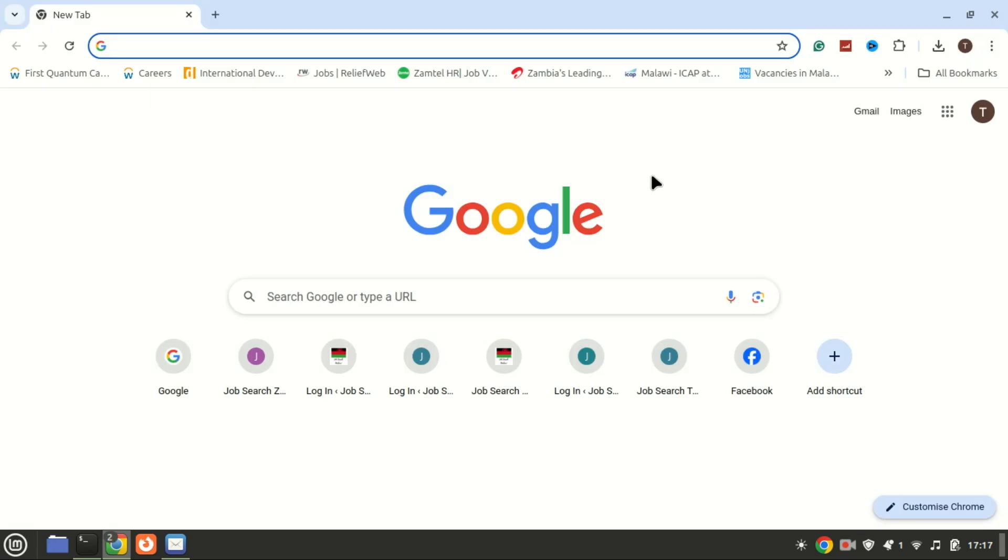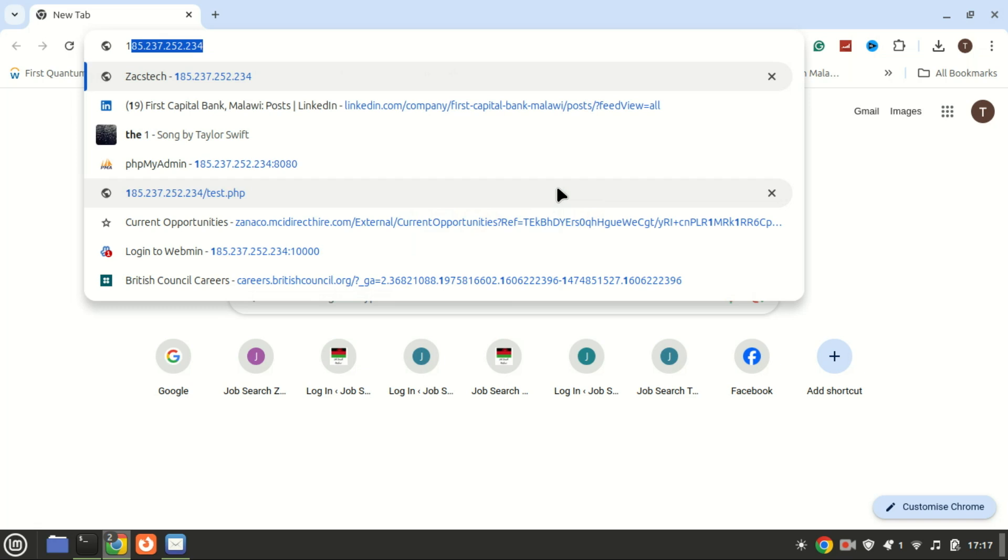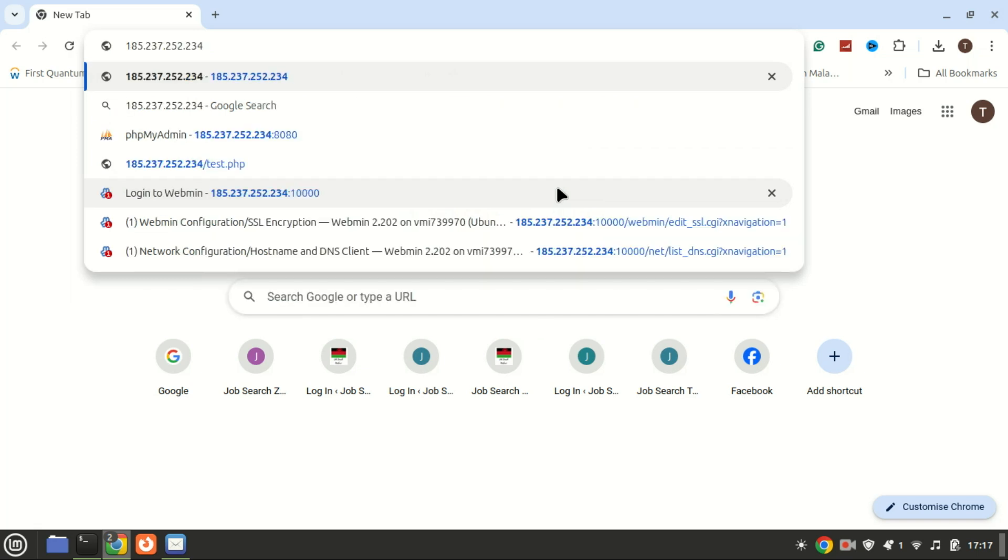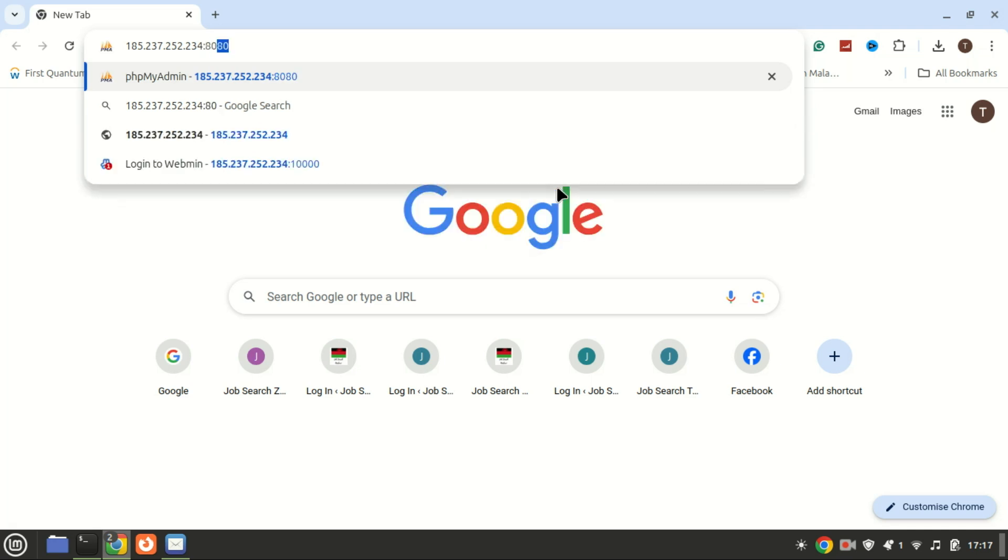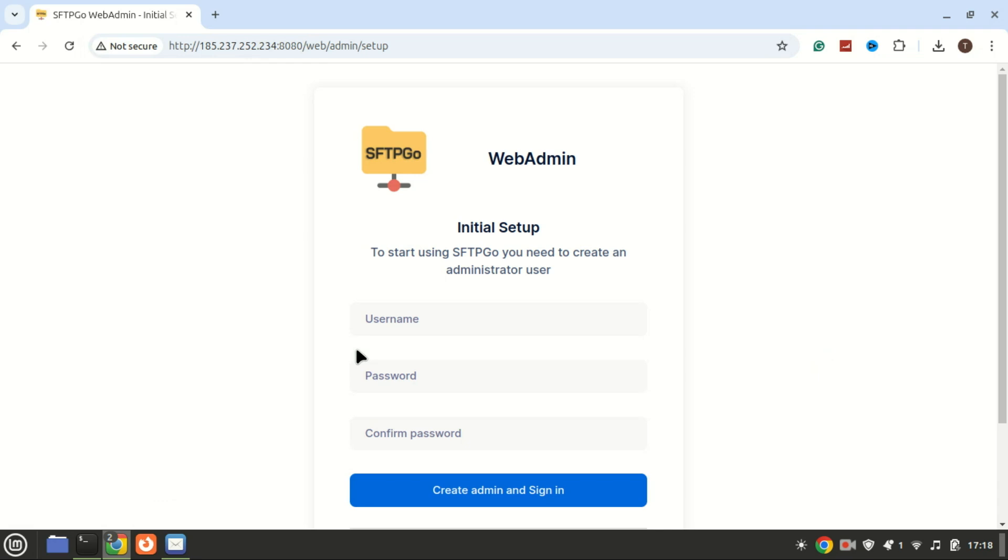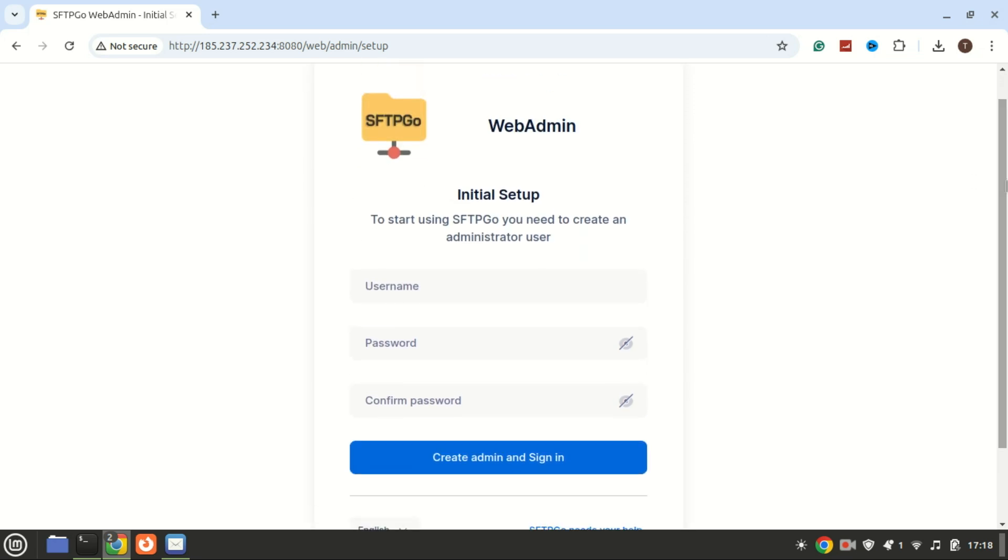SFTP-GO comes with a web-based user interface for easier management. By default it runs on port 8080. Open your browser and navigate to the IP address of your server. Upon accessing the web GUI, you'll be prompted to create an admin account.